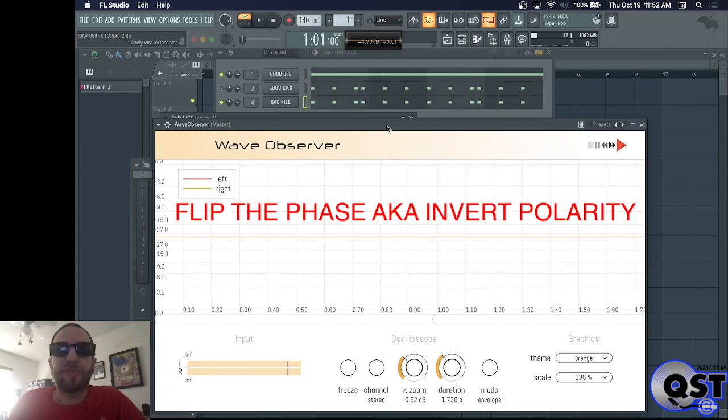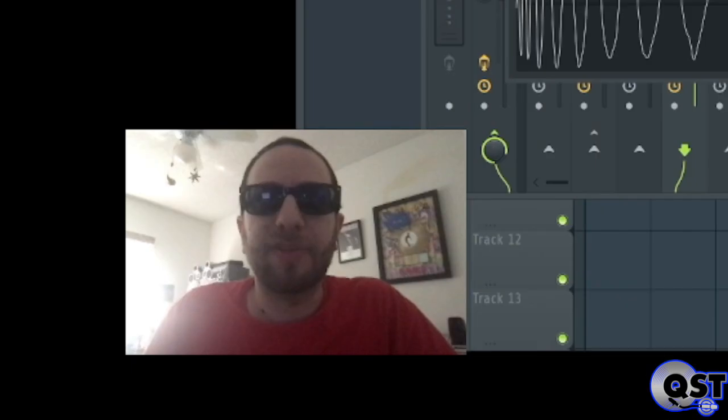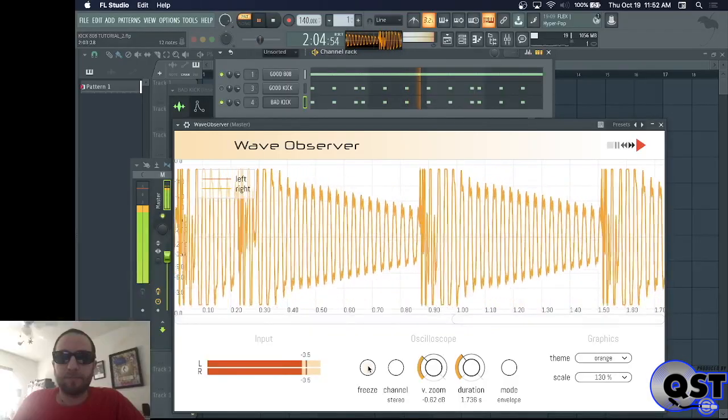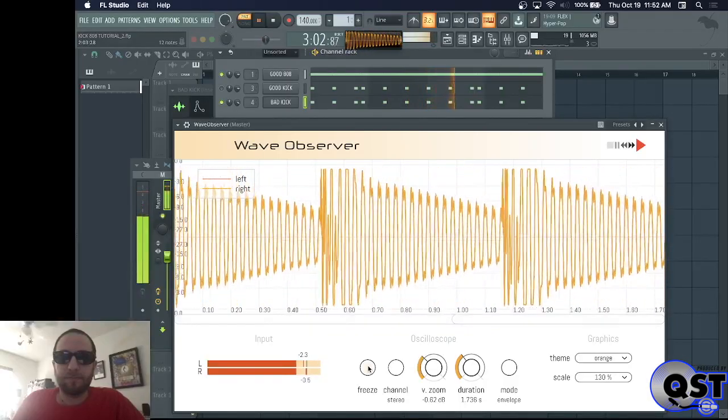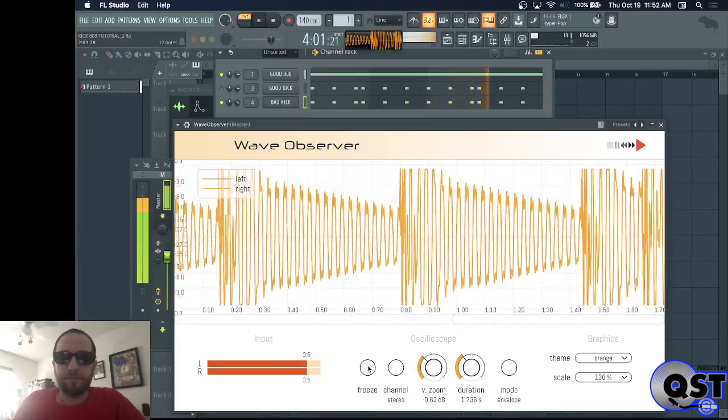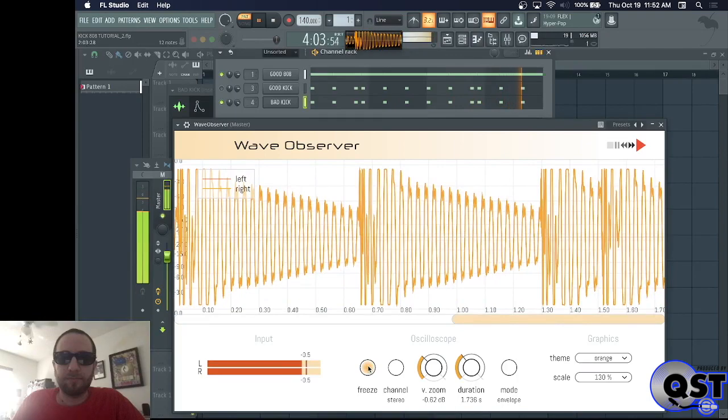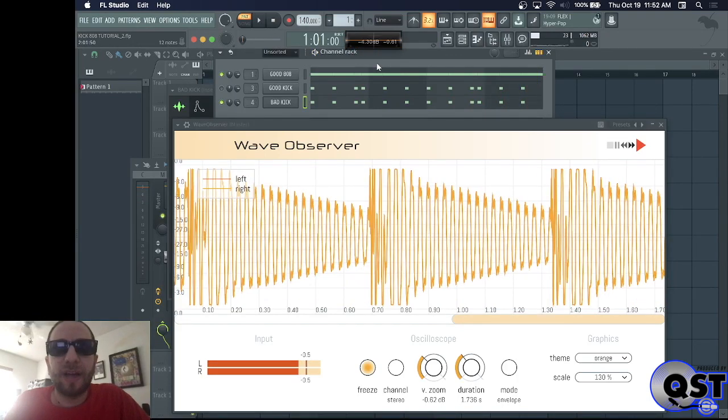First way is to flip the phase or invert the polarity of the kick. Let's hear how that sounds. That sounds and looks better.